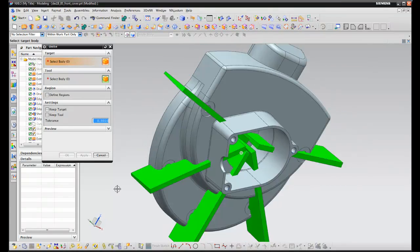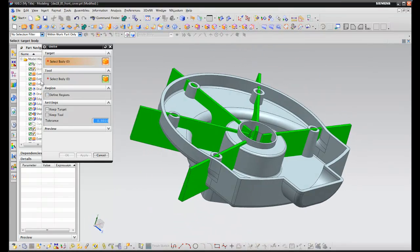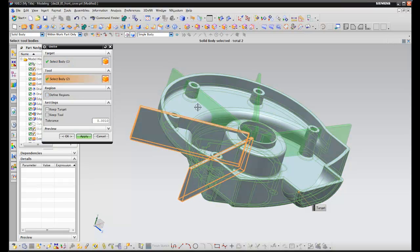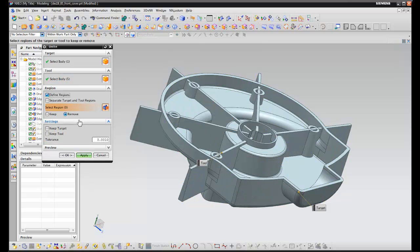We do the same again, this time selecting the grey body, and then selecting each of the green webs, and then this time we're going to define the regions that we want to keep.